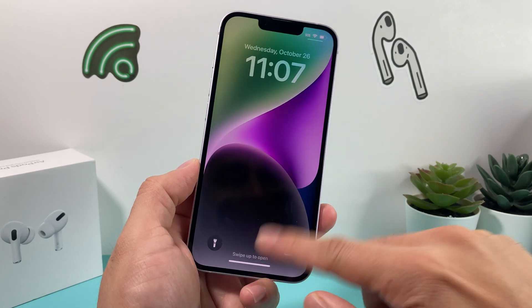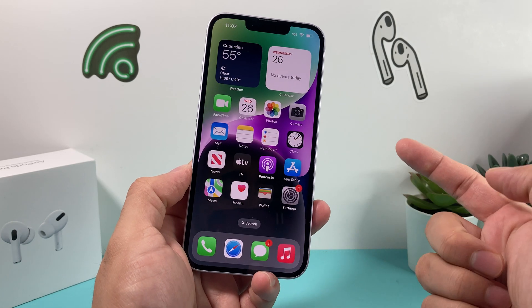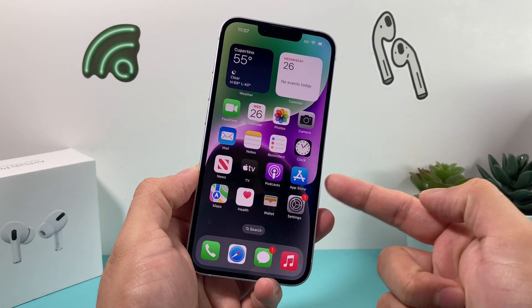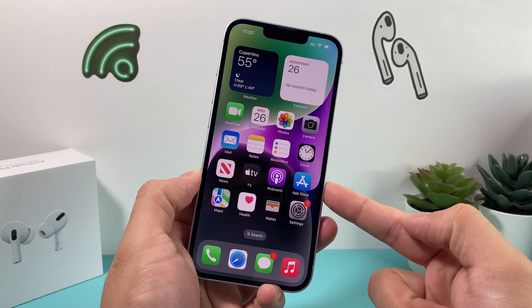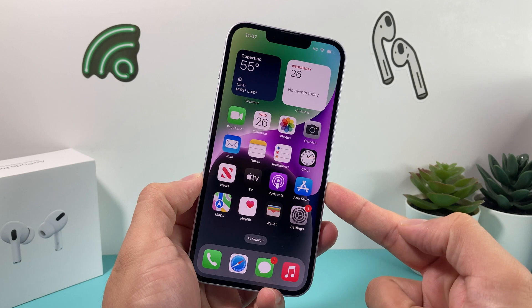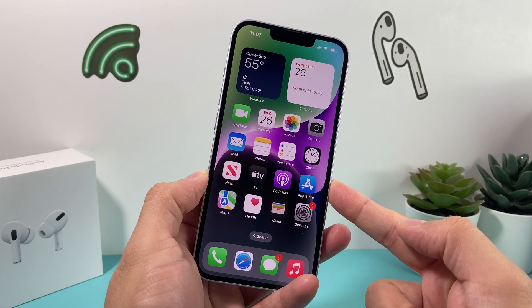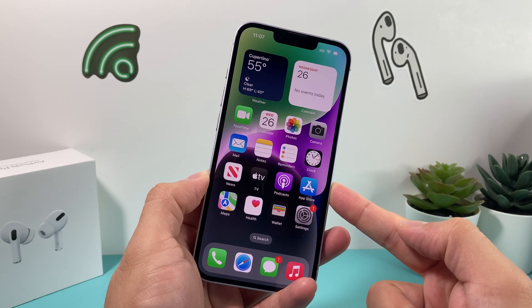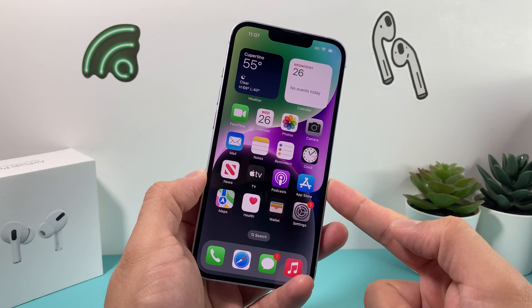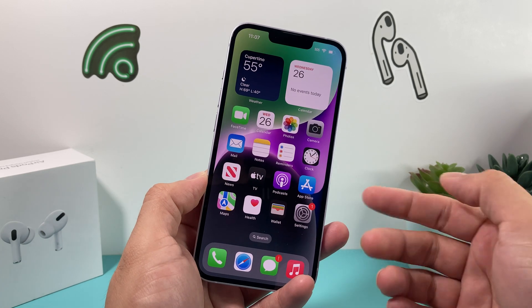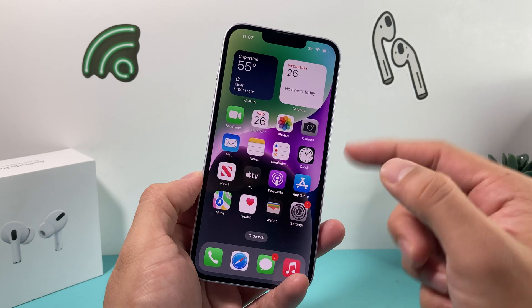Hey guys, 4Shiftstar here. In today's video, we're going to show you how to screen record on your iPhone 14, iPhone 14 Plus, or any iPhone 8 and above with sound or the microphone on.